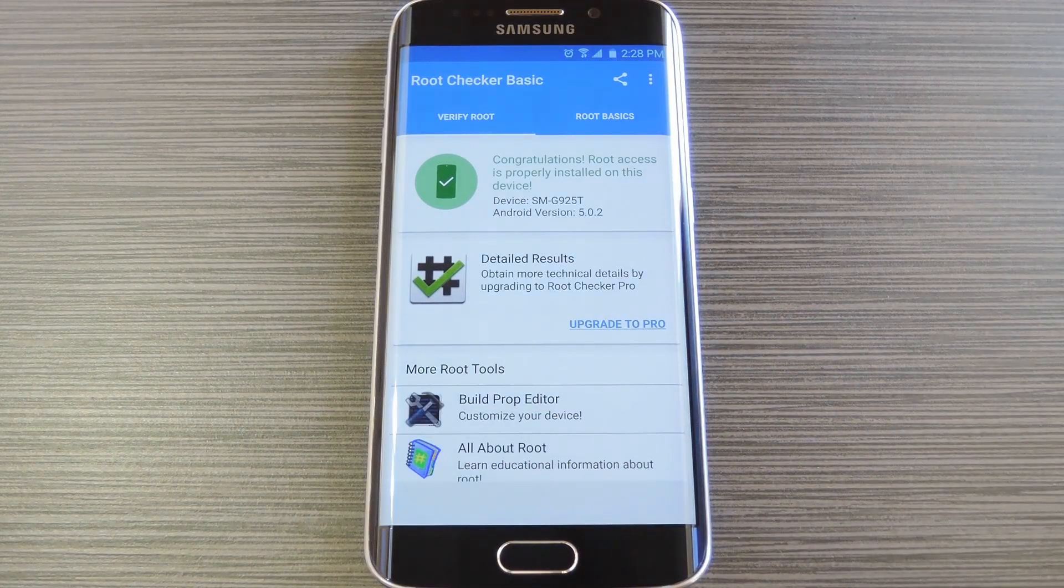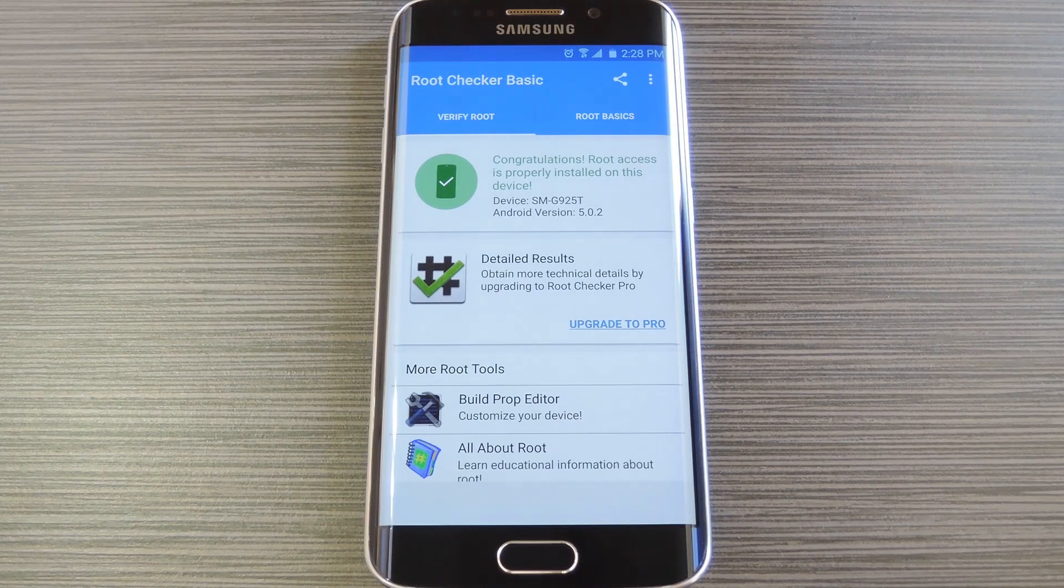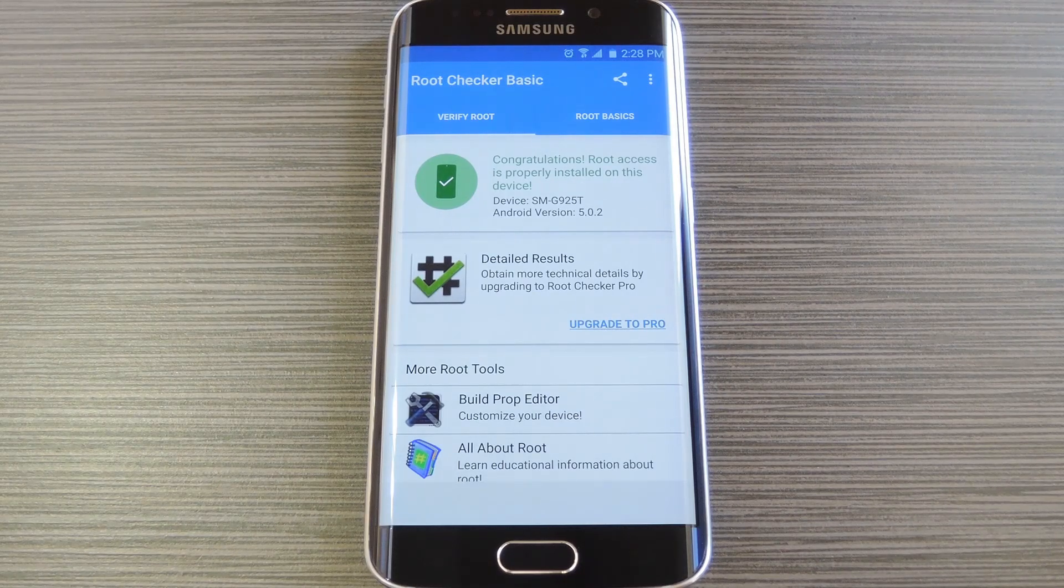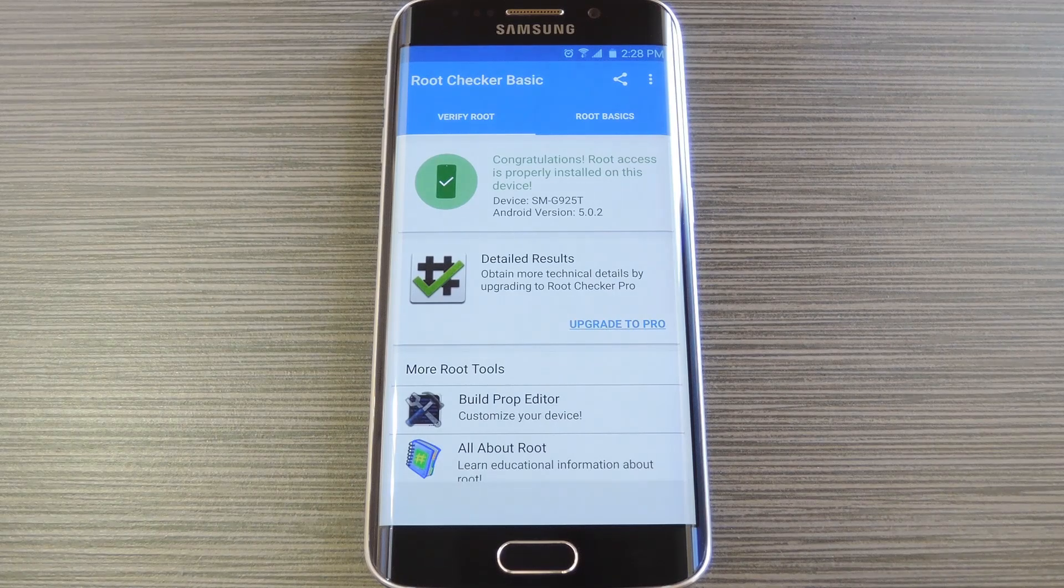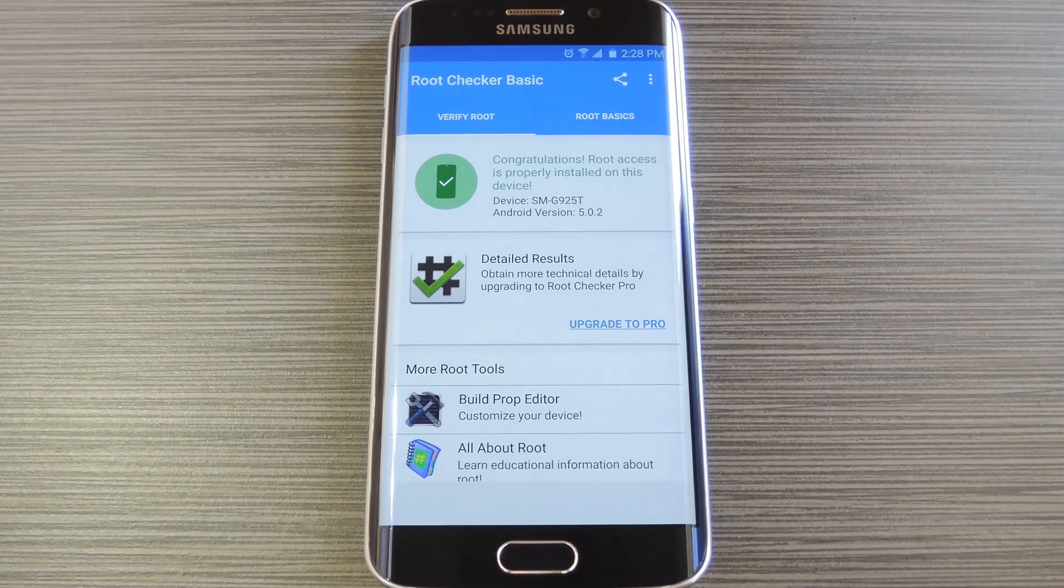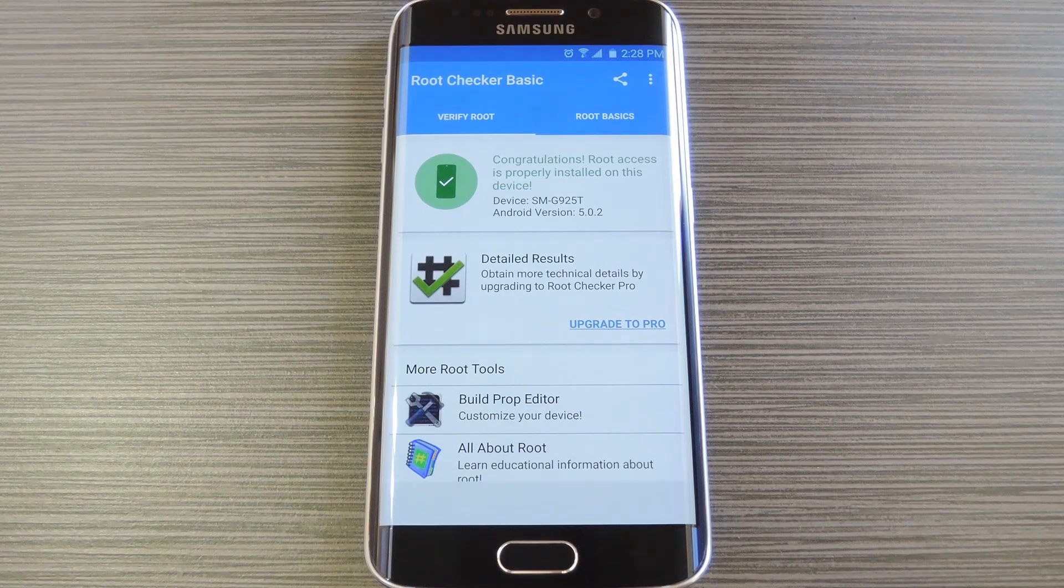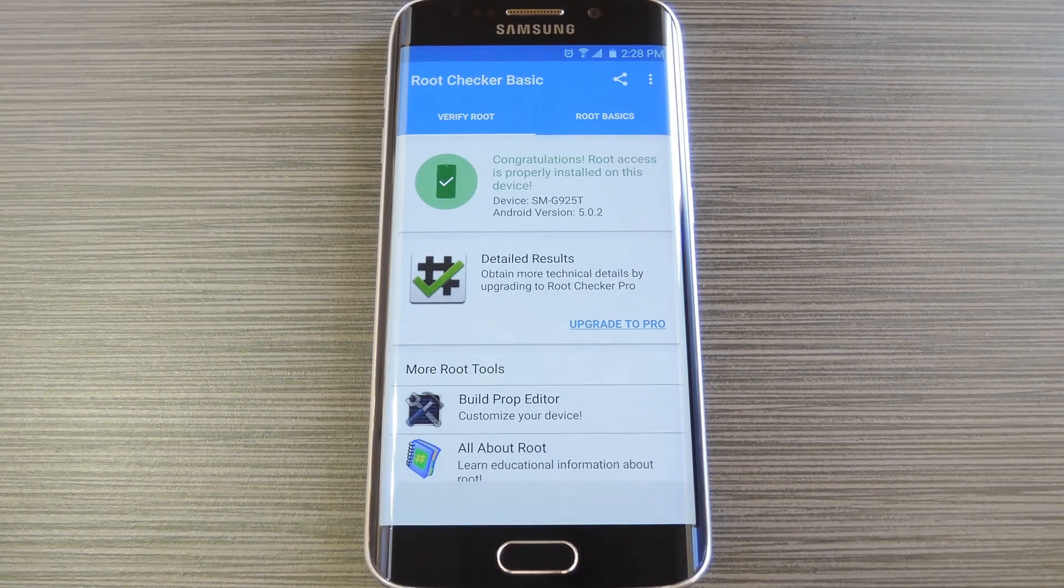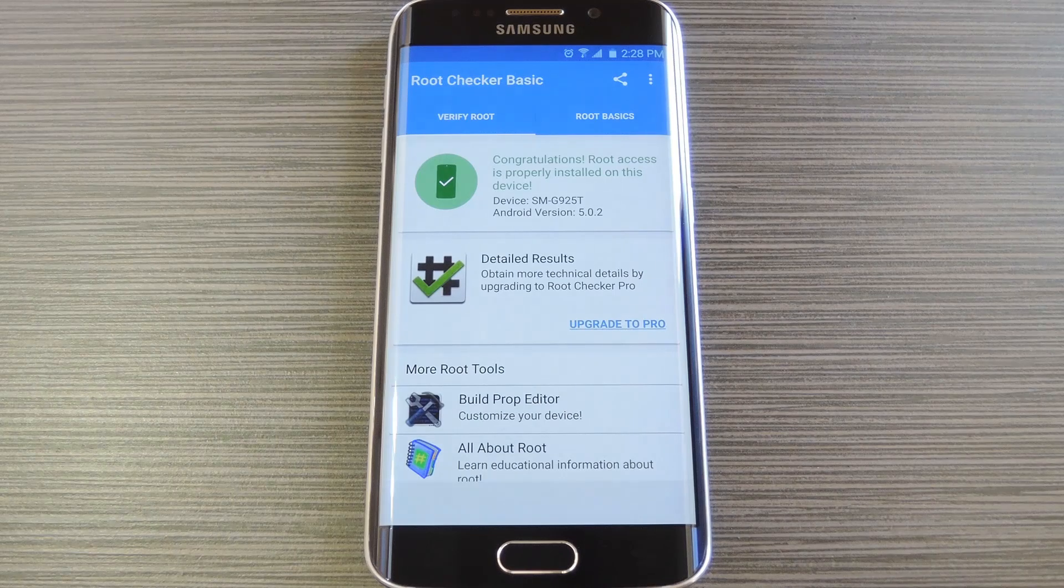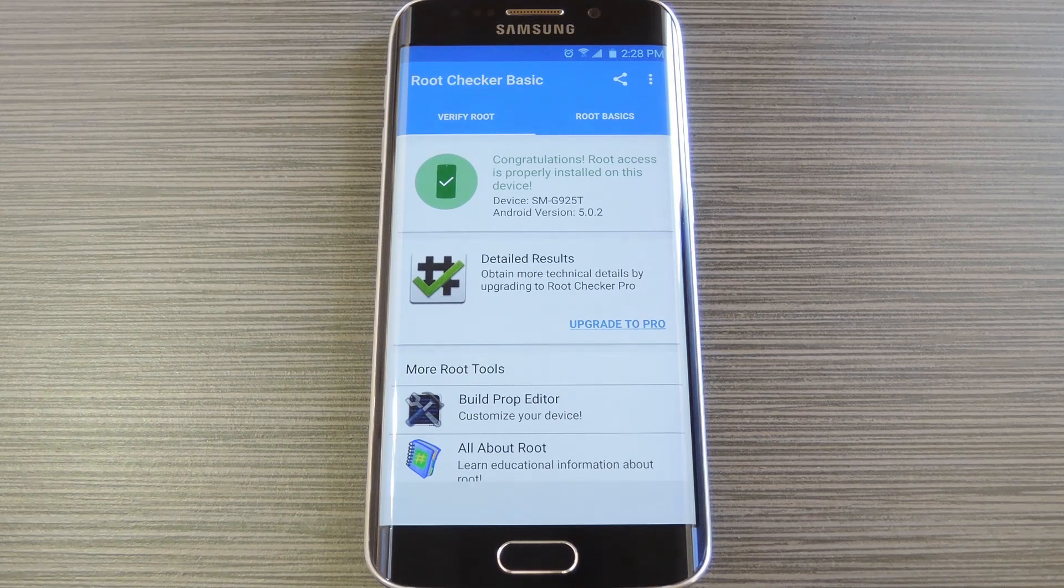And now that you're rooted, you'll have access to lots of cool mods that can change almost anything about your device. I've already covered several such mods, so be sure to check out GadgetHacks.com for lots of cool root tips and tricks. And as always, we'd appreciate it if you would like and comment on this video and subscribe to our channel. So we'll see you again next time folks, but until then, happy gadget hacking.